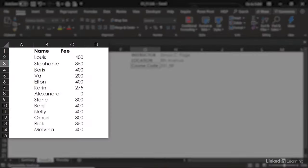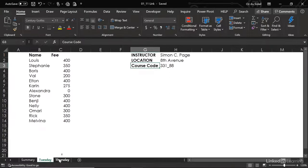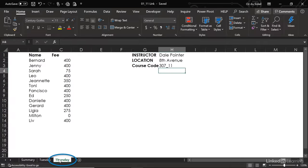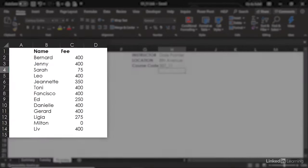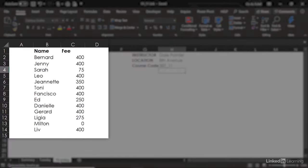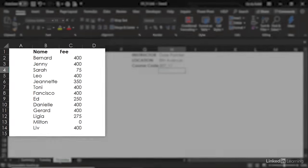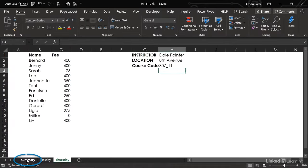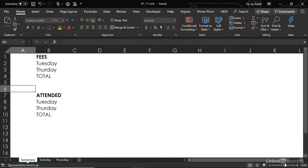On the Tuesday sheet, we have the people who attended and the fee that they paid. Thursday, same thing, more people and their fees. We don't want to combine all of this on one sheet. That's why we're going to make a summary sheet, and we go back to what's called summary.